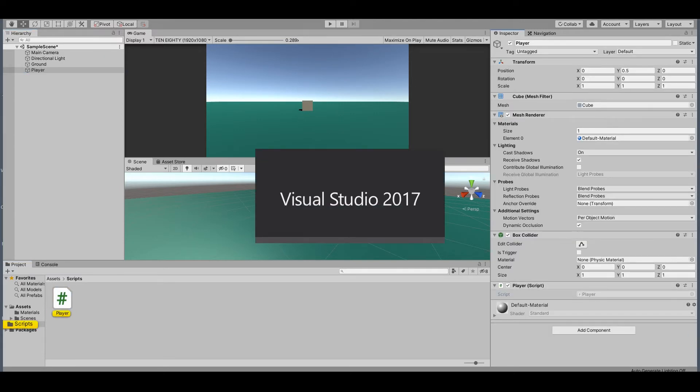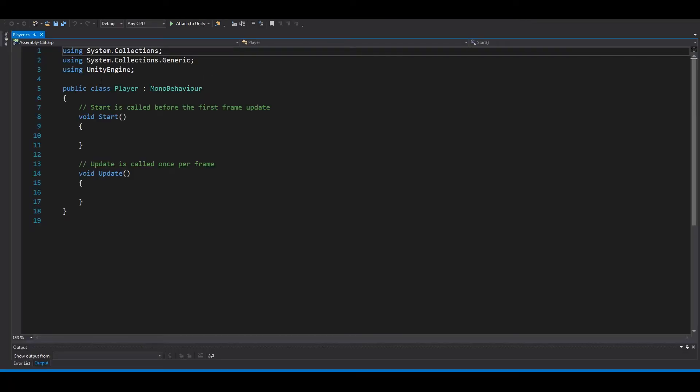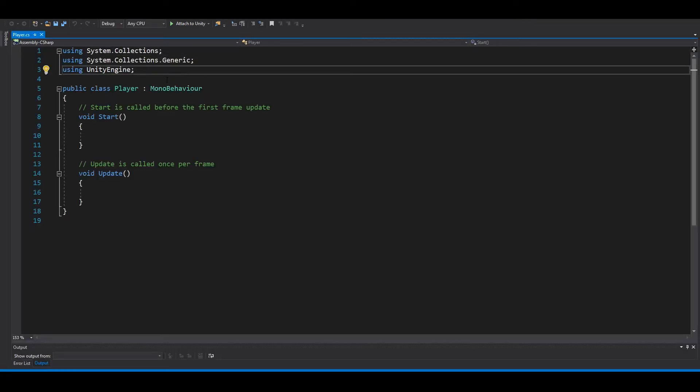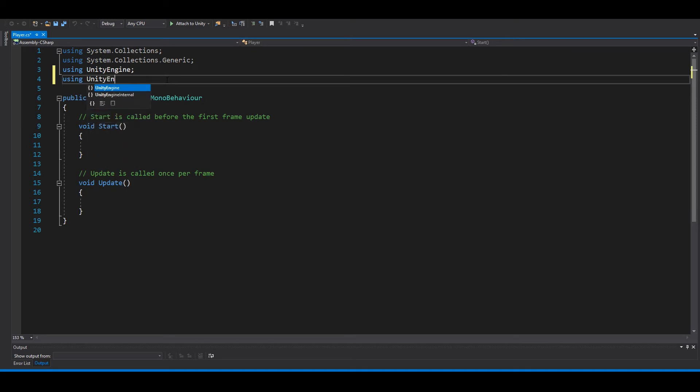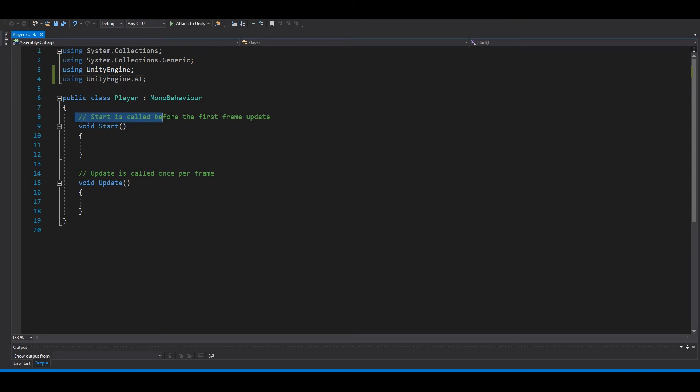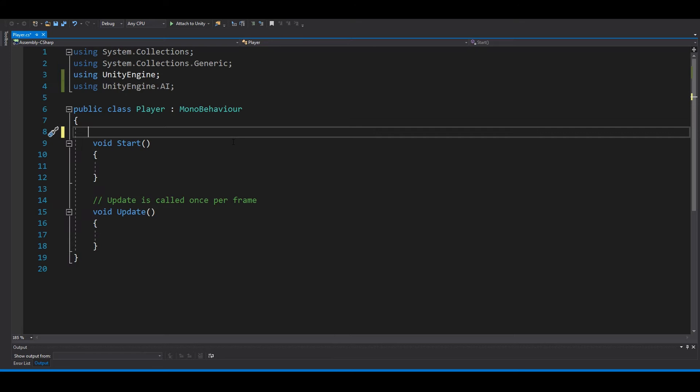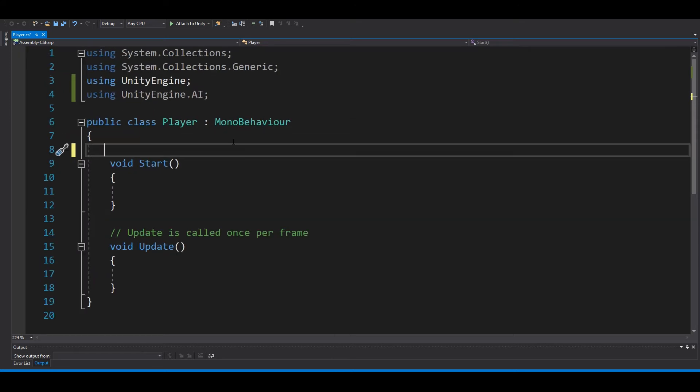To use this, we need to say 'using UnityEngine.AI' like this. We can zoom in a little bit so you can see better.